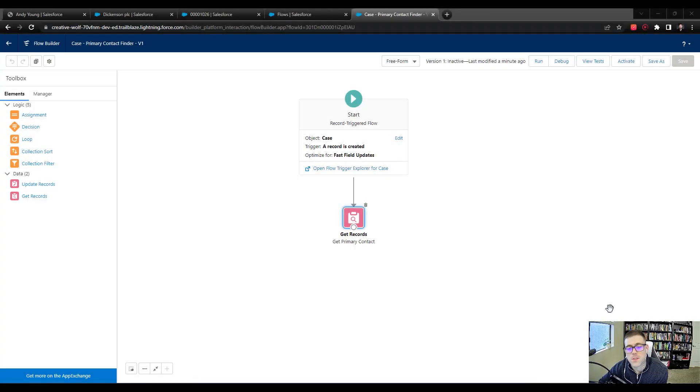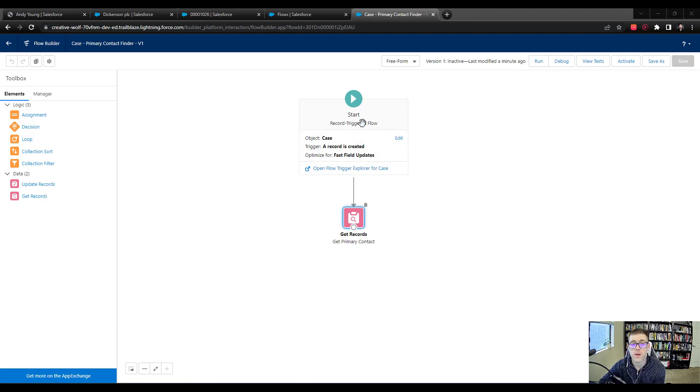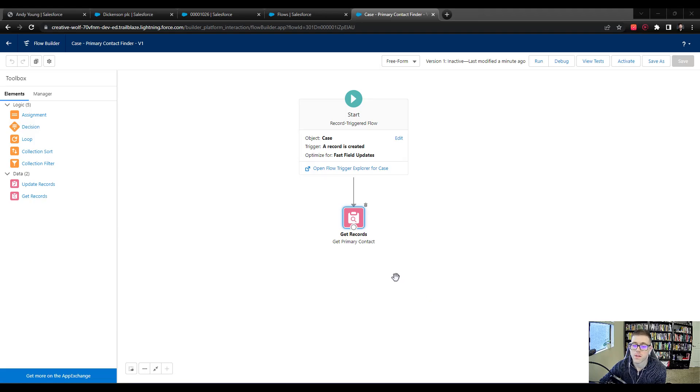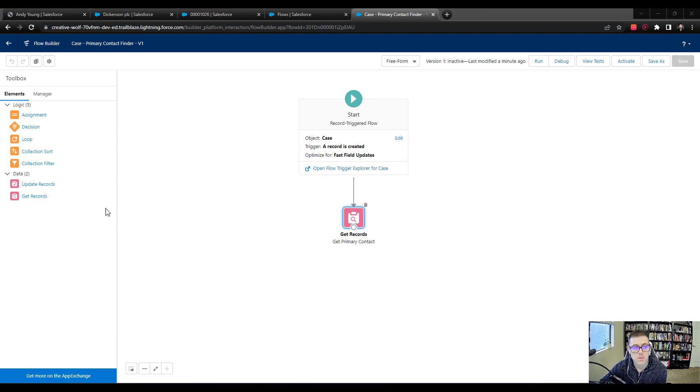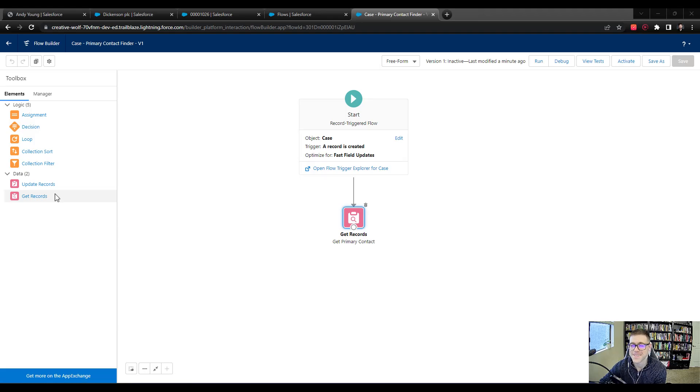Hello everyone. At the end of our last video, we were going over the debug log and found that it showed our flow working successfully to find a primary contact for the case in question, the case that we just created. So the next step in this process will be to have the flow do something with this ID that it's found. If you had to guess by looking at the elements in the toolbox here, which data element might we want to use to make an update in Salesforce based on the ID that we found?